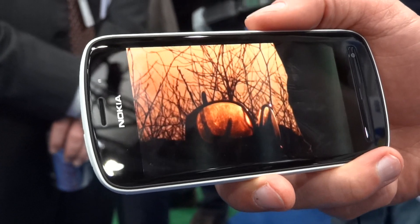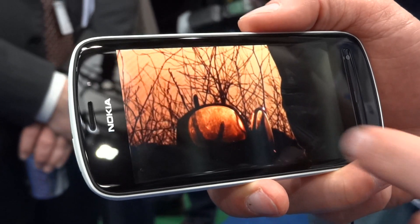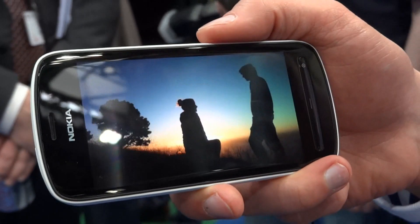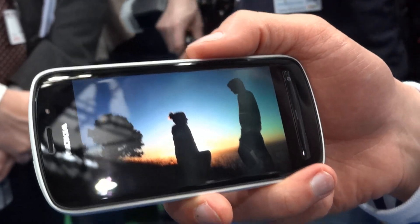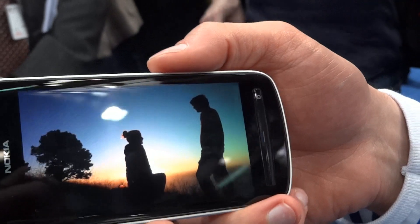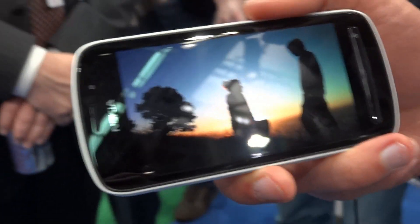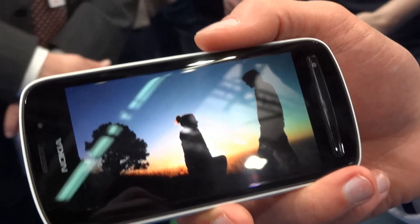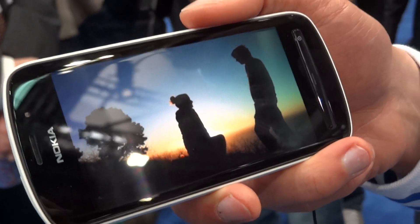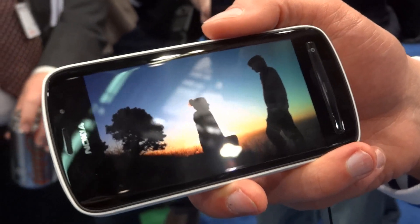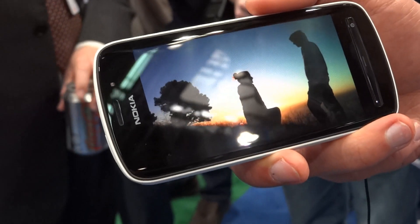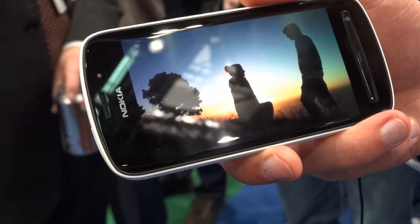And that's a full resolution image. How big is the file? The file size depends of course from the content. Full resolution it's from 9 meg to up to 16 meg. So it's pretty big.